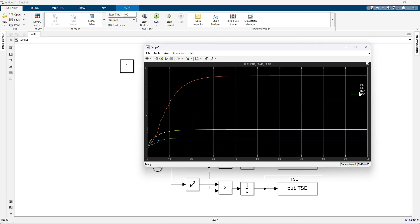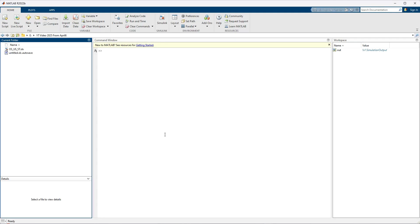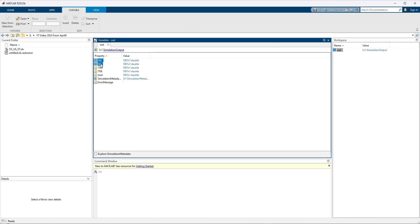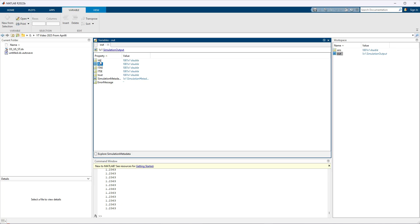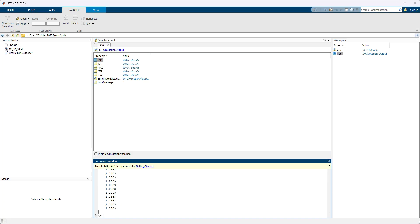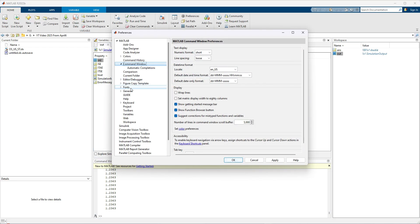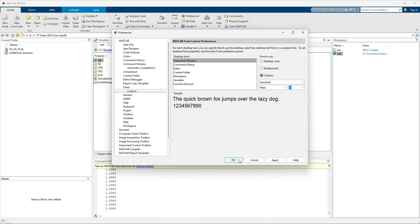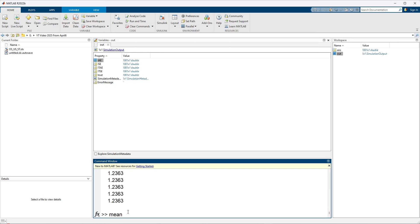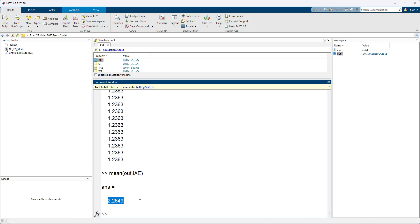If you want to get only one single value — this is a collection of IAE values over time. If you want a single value, you can use the formula in the MATLAB command window: mean(out.IAE). You will see the overall IAE value, for example 2.2649. This gives you the mean of the collected IAE data.